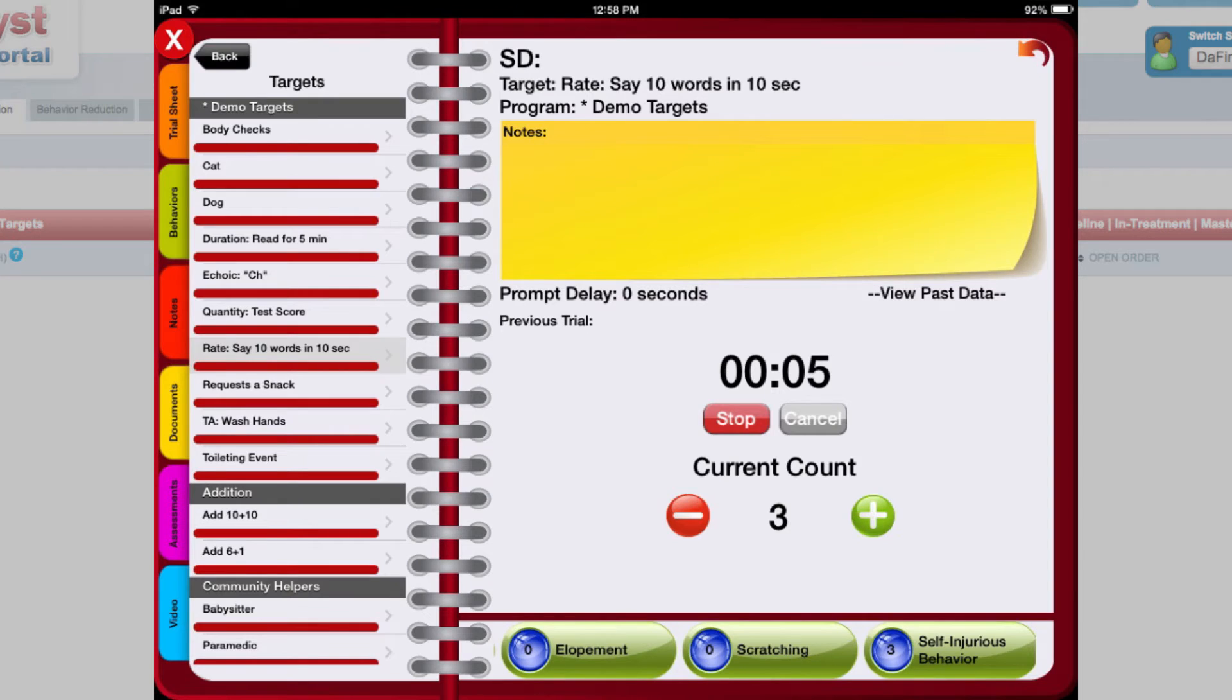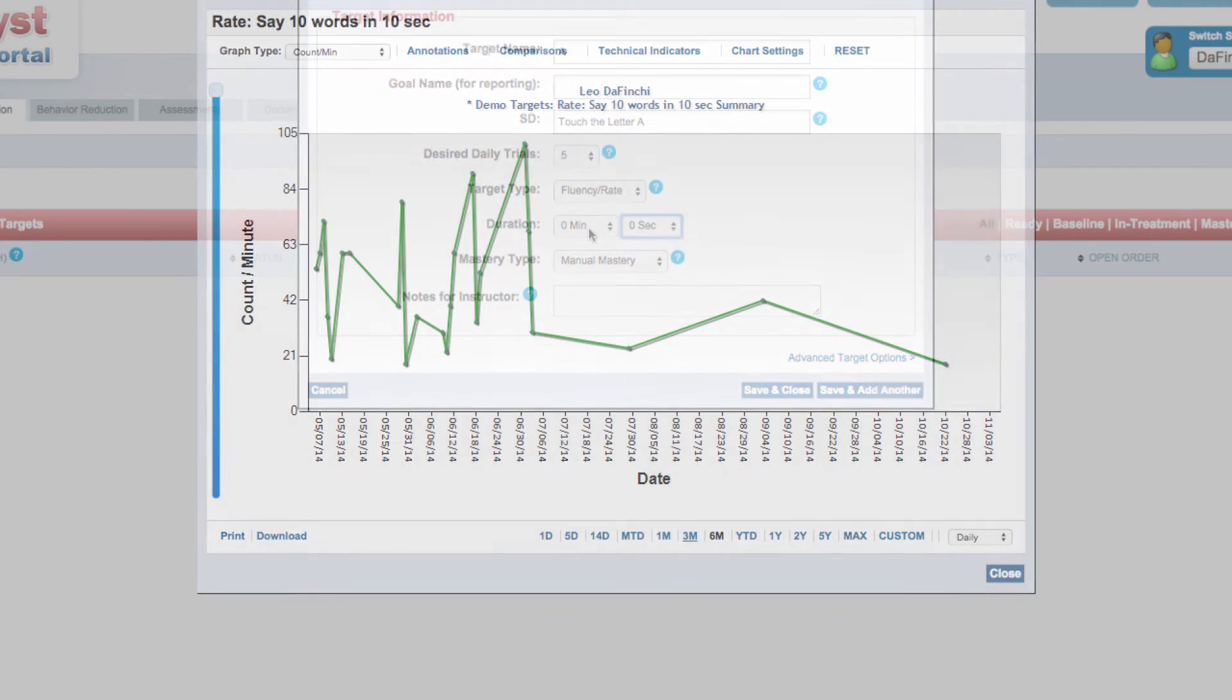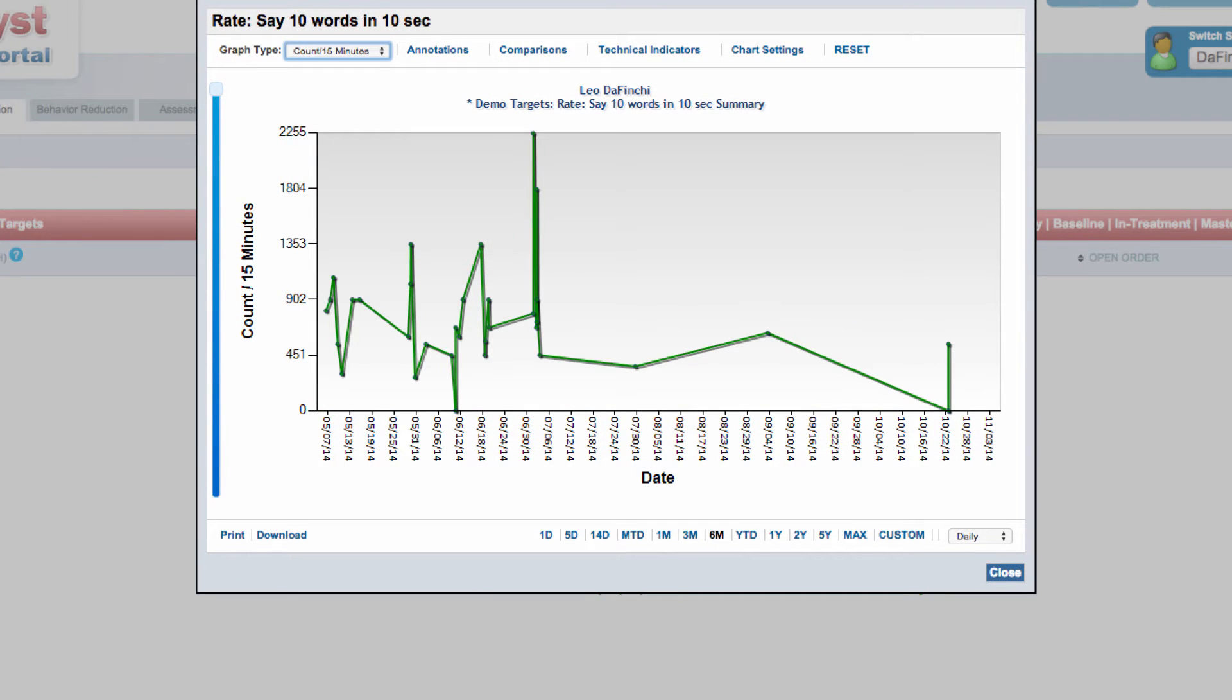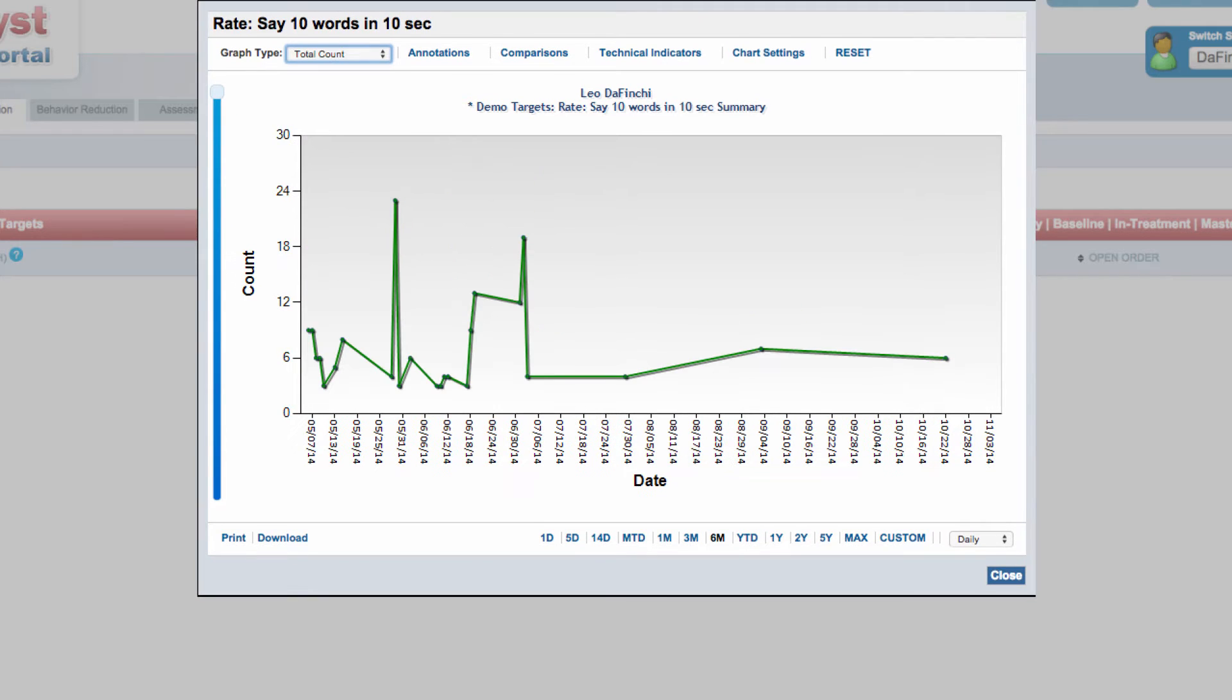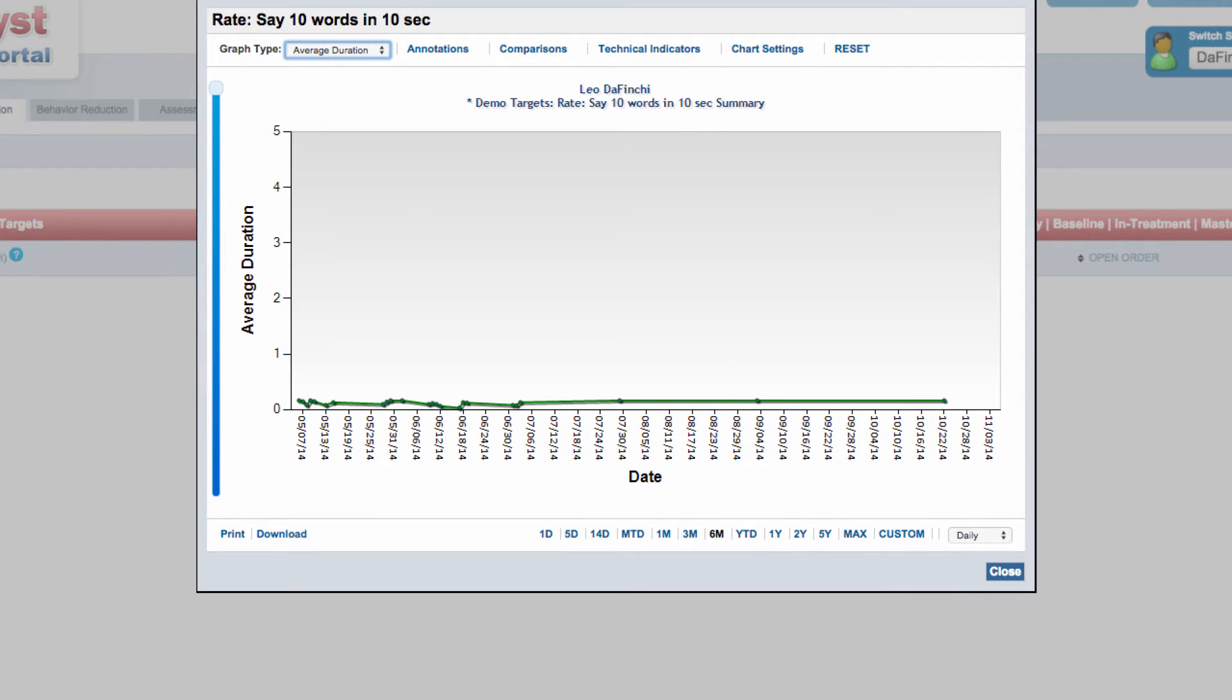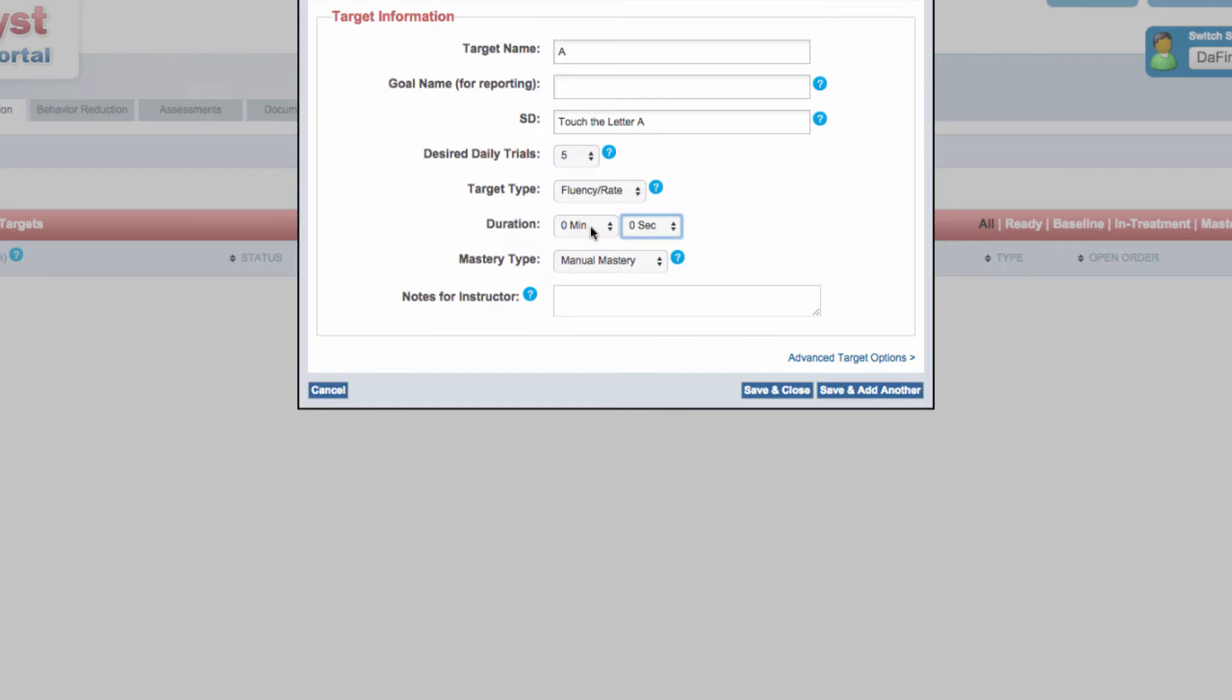Data are graphed as count per minute, per 15 minutes, per hour, total count, total duration, or average duration.